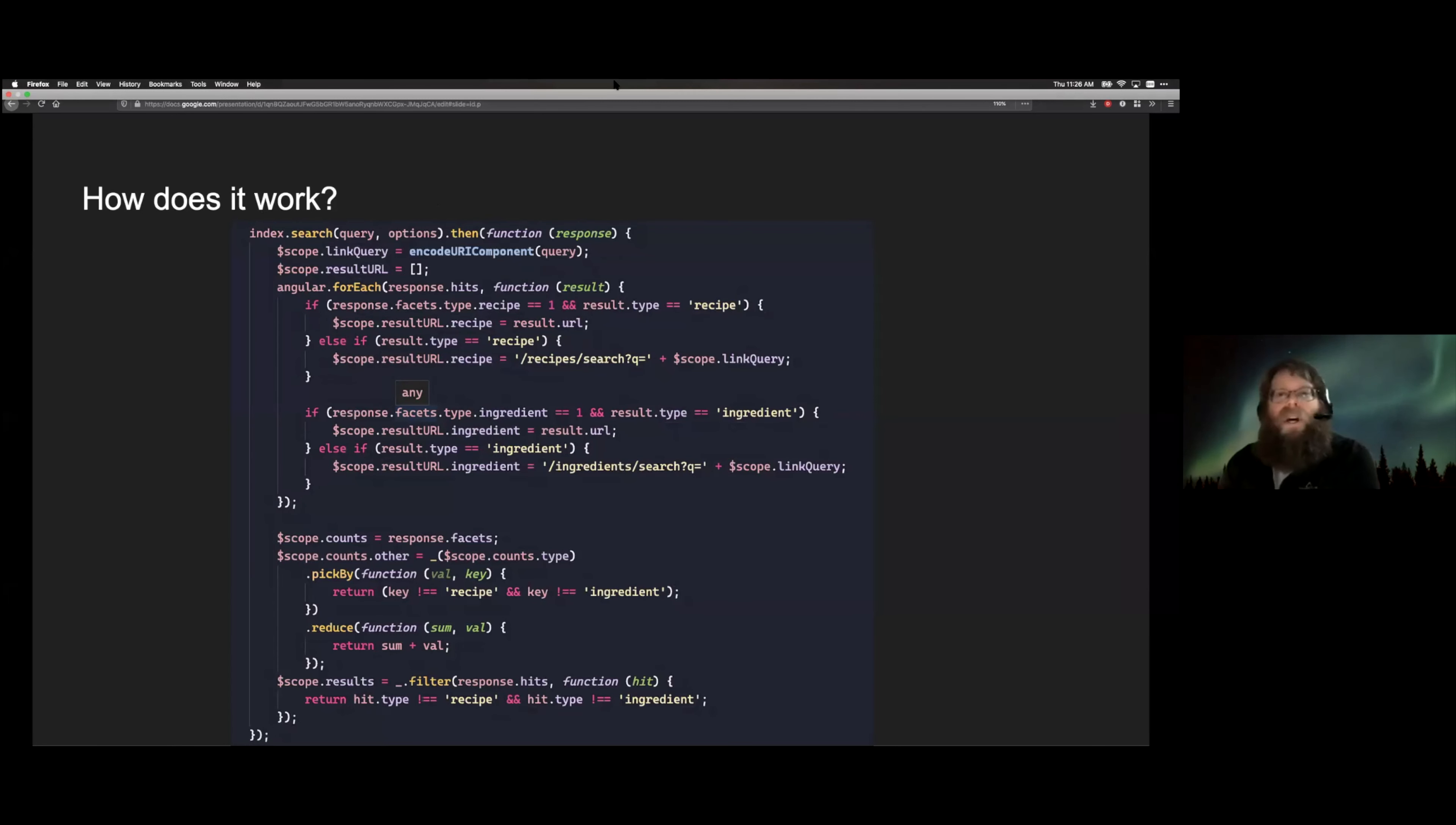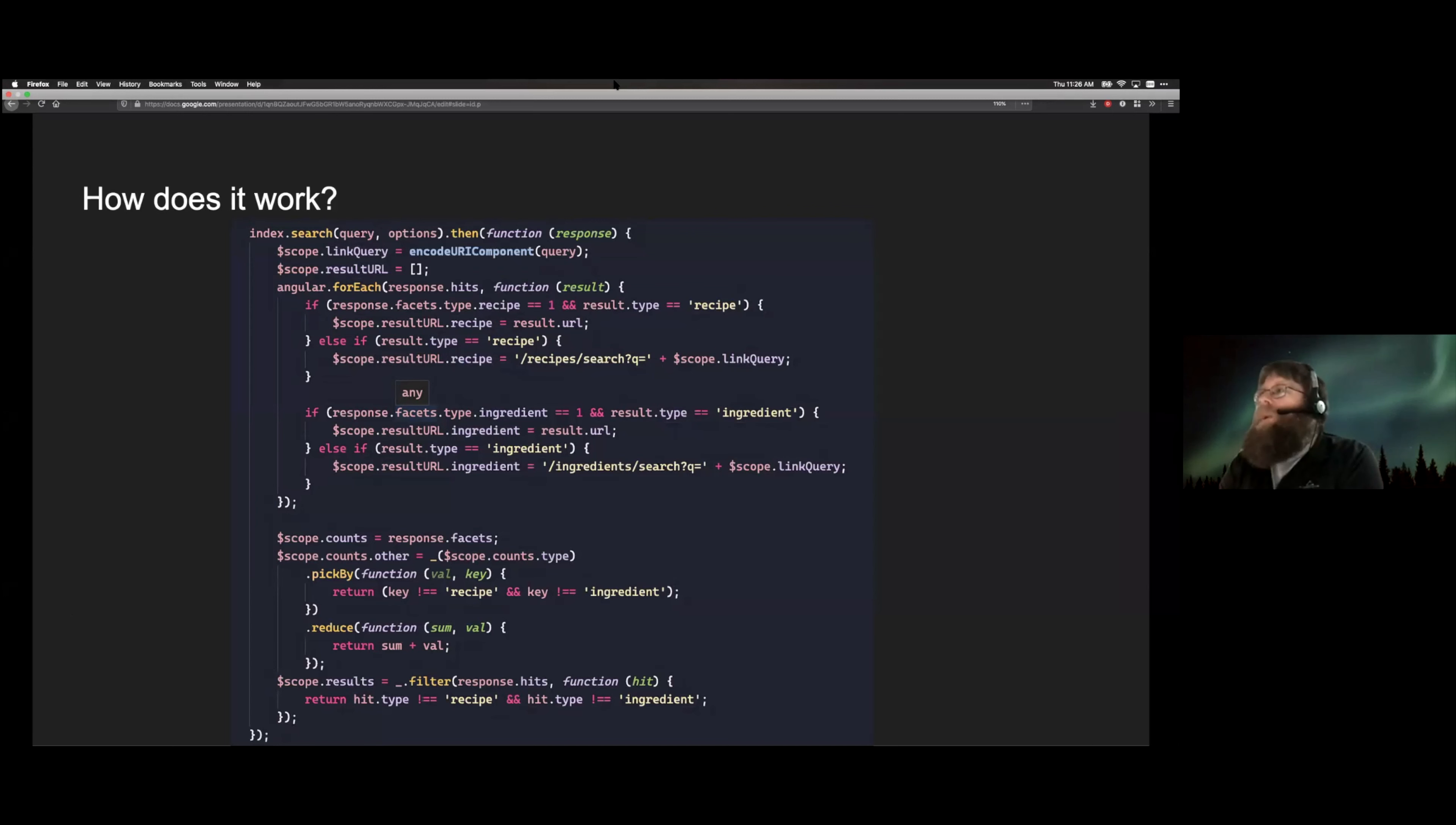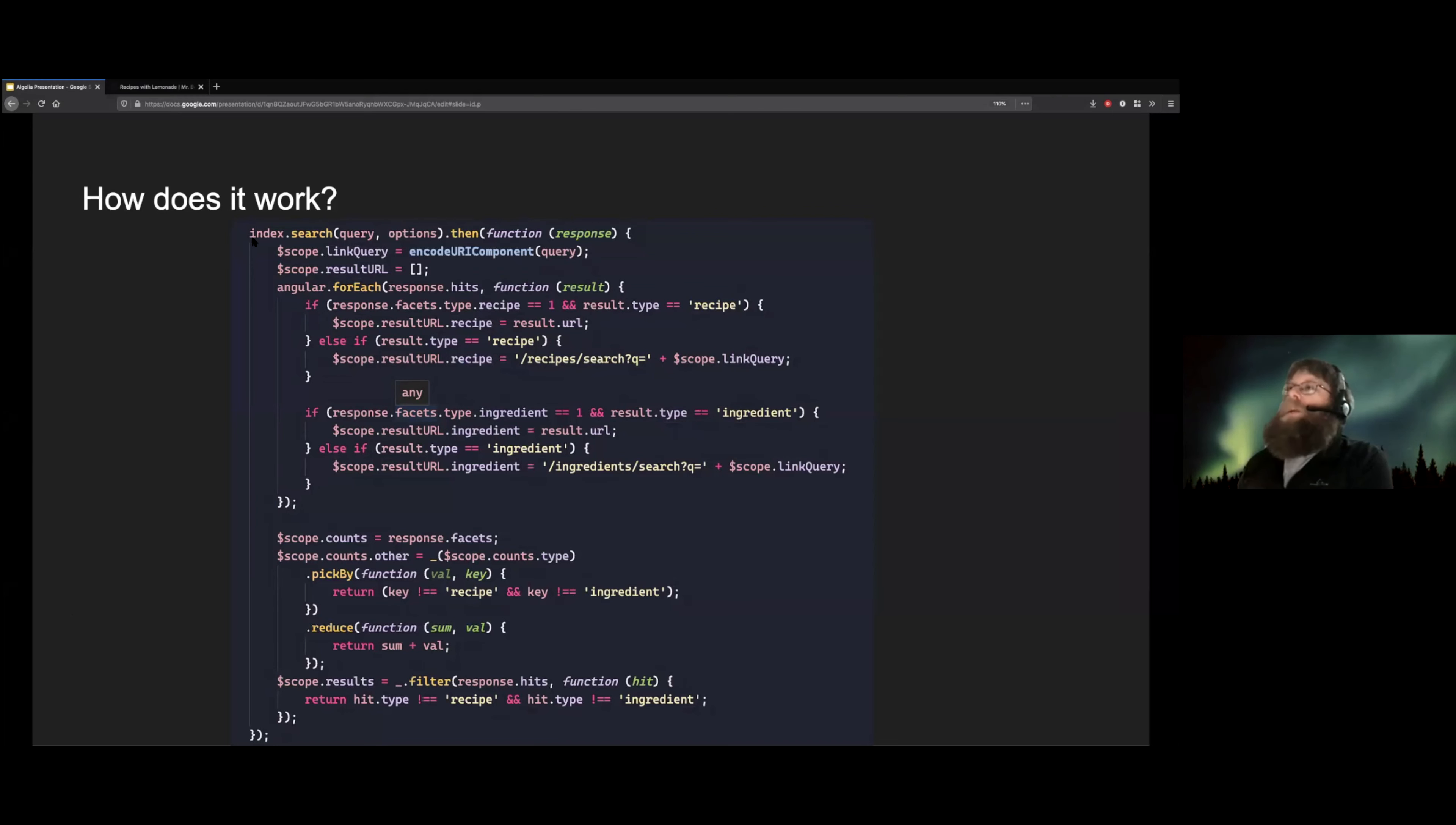Now let's talk about how it works. This is the JavaScript search code in its entirety. And it's okay if you can't read it. This top line here, index.search, that's what's doing all the hard work.